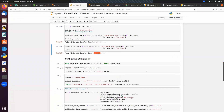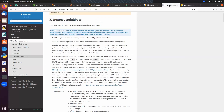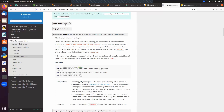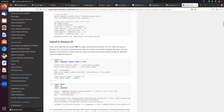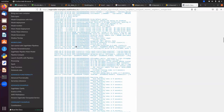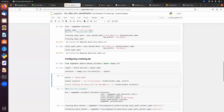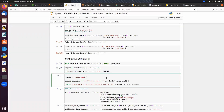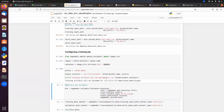Next, retrieve the KNN image URI using image_uris.retrieve — the image name is 'knn'. Then initialize the KNN model with the container, role, instance count, instance type (ml.m4.xlarge, which is under the free tier), and output path. Set the SageMaker session equal to the session object.